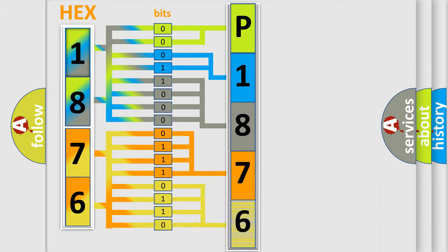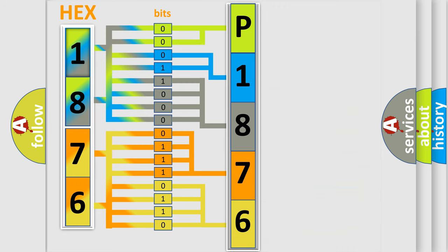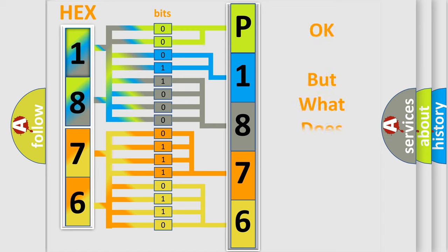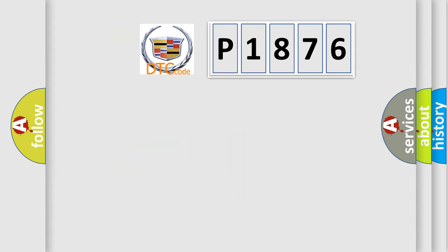A single byte conceals 256 possible combinations. We now know in what way the diagnostic tool translates the received information into a more comprehensible format. The number itself does not make sense to us if we cannot assign information about what it actually expresses.